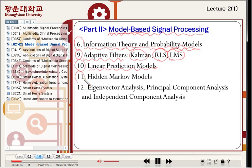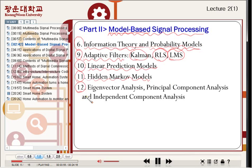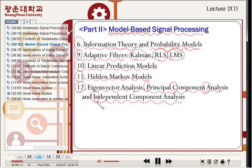Chapter eleven covers Hidden Markov Models, which are statistical methods for speech recognition. Chapter twelve, the last part, is Eigenvalue Analysis, Principal Component Analysis (PCA), and Independent Component Analysis (ICA). The details are given by the next lecturers.